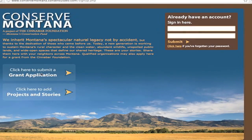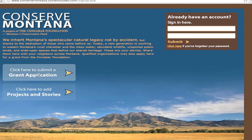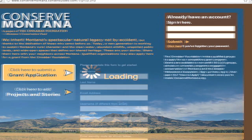Register as a Content Contributor at the Conserve Montana login page by clicking on the 'Click Here to Submit a Grant Application' button.